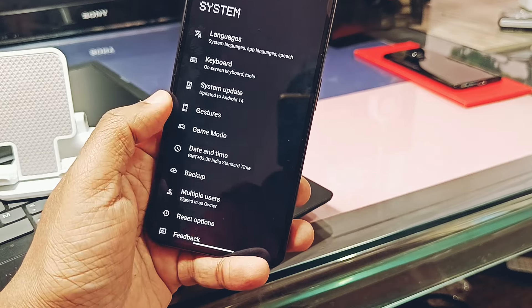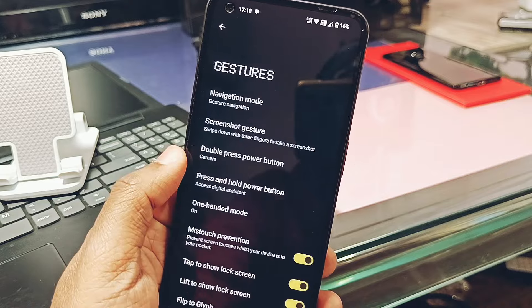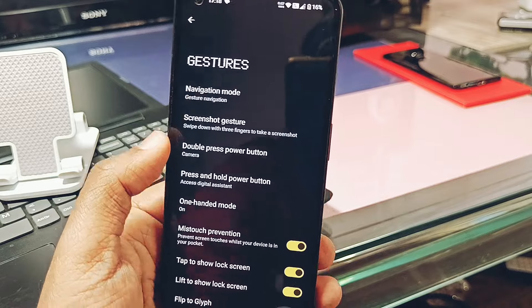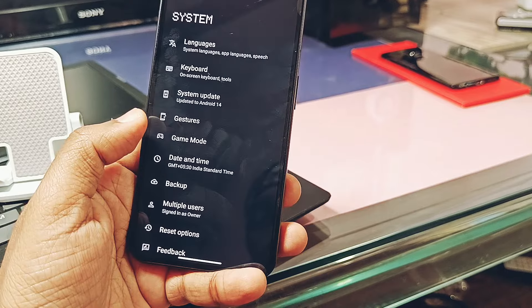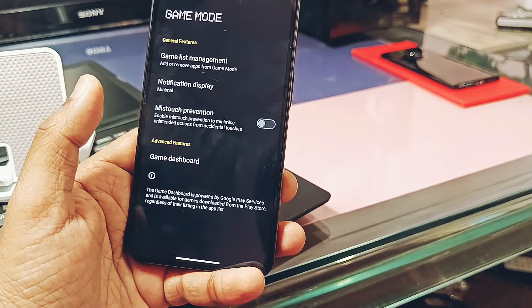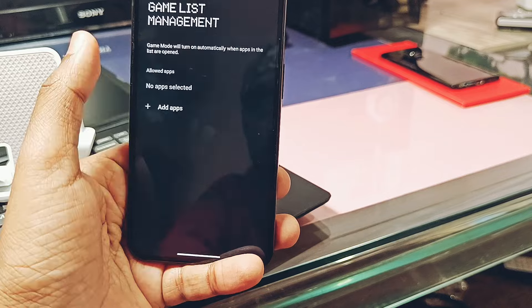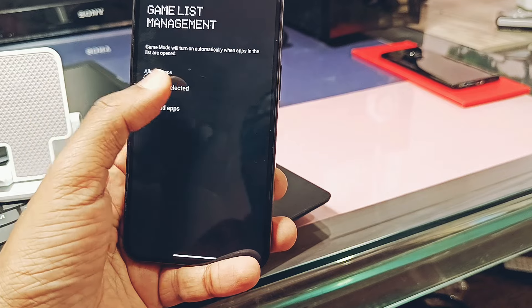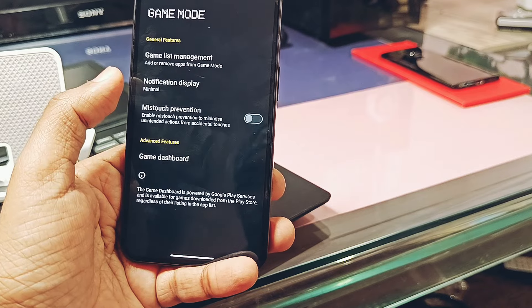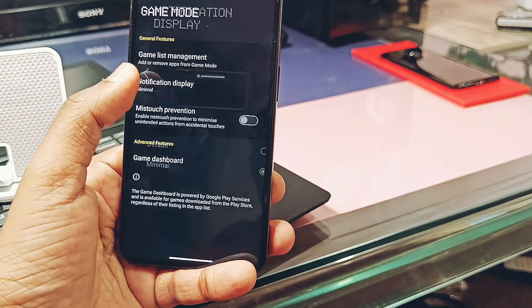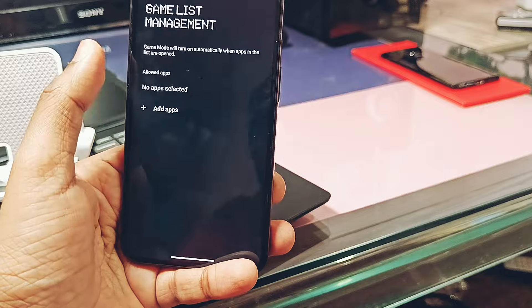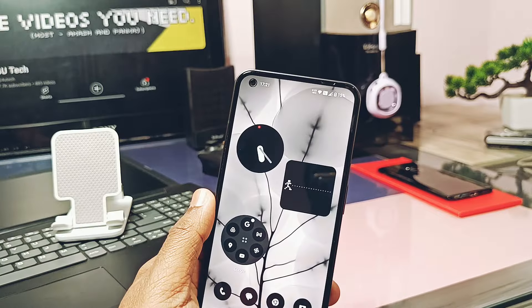Under display and status bar settings, you get network speed indicator and battery percentage. You can set the device refresh rate to high or standard level. Under system options and gesture settings, you get all the Pixel-style gestures which are very useful. Under system settings you also get a game mode available for game controls, but this setting is not as advanced as in OxygenOS 14.